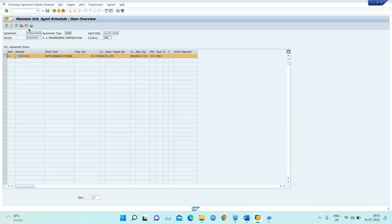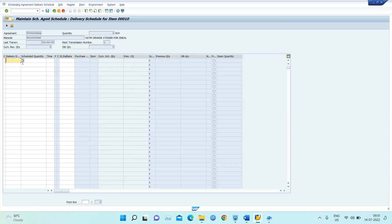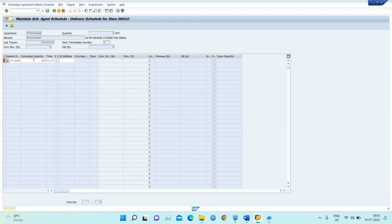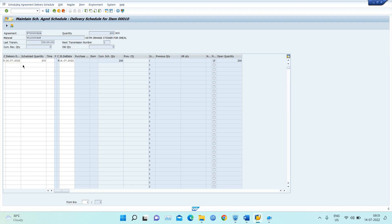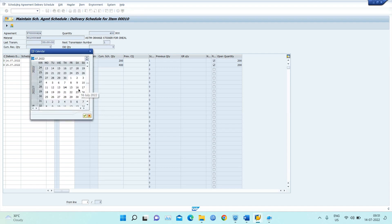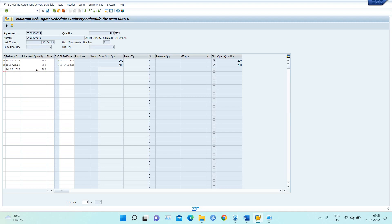I select the line item and enter the delivery dates and quantities. For example: 14th July — 200 quantity, 15th July — 200 quantity, 16th July — 200 quantity. This means we are creating a schedule requirement rather than creating a PO again and again. After entering this bifurcation of dates and quantities, I save the schedule.